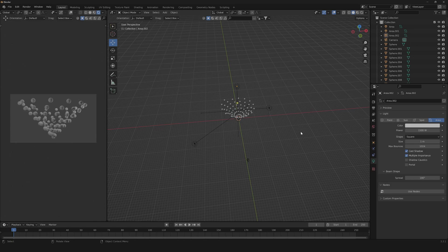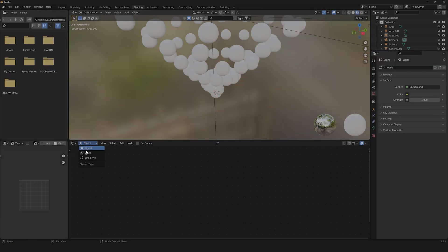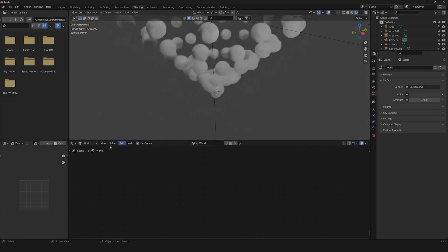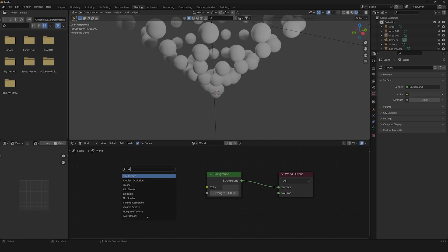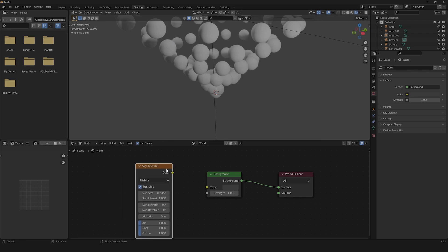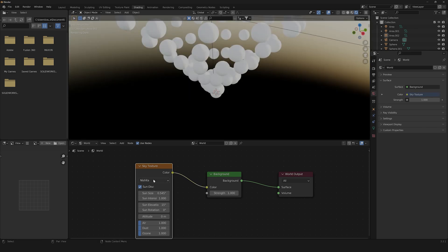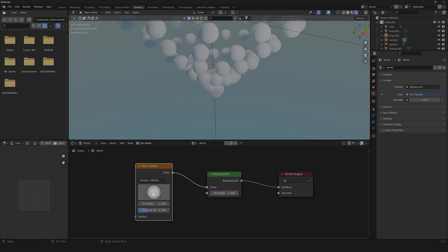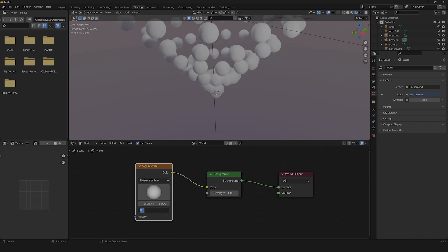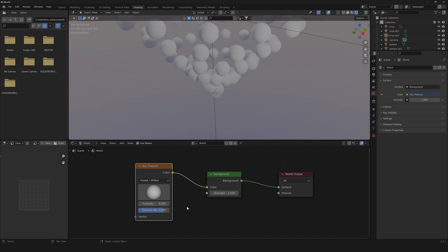The next thing we're going to need is to change our world properties. Let's go to shading, go into world, and down here create a new sky texture. Click the color into the color and change it to Nishita sky. Then we're going to change our strength to 1.5, our sun size to 8, and our air density to 0.8.